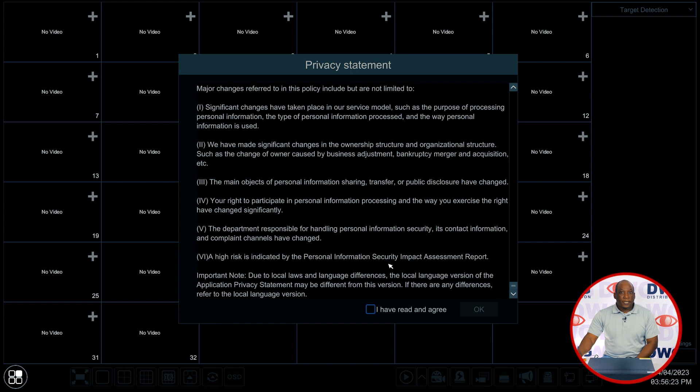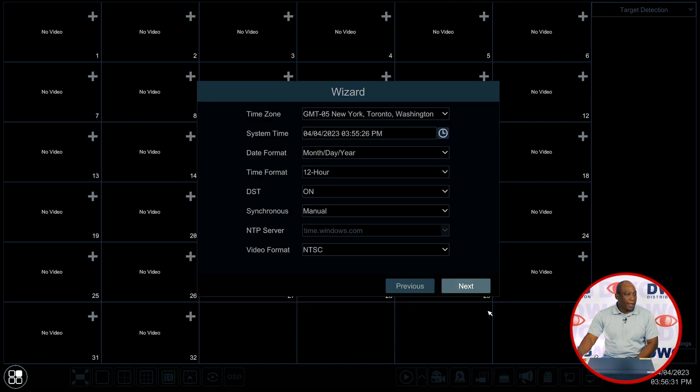Here we see the privacy statement. We want to just click on I've read and agreed to the privacy statement and click on OK.